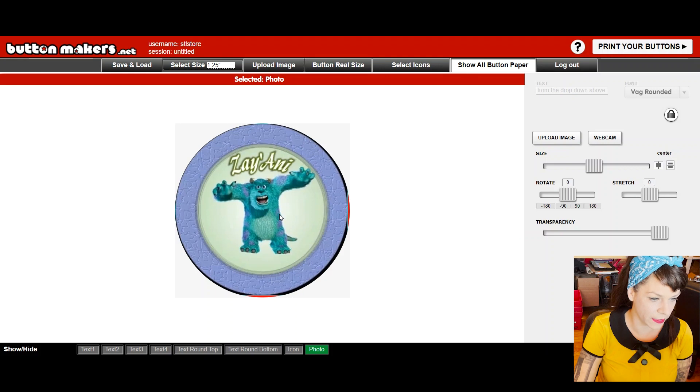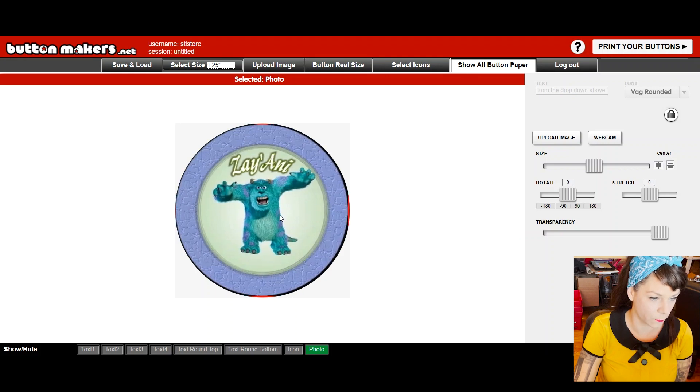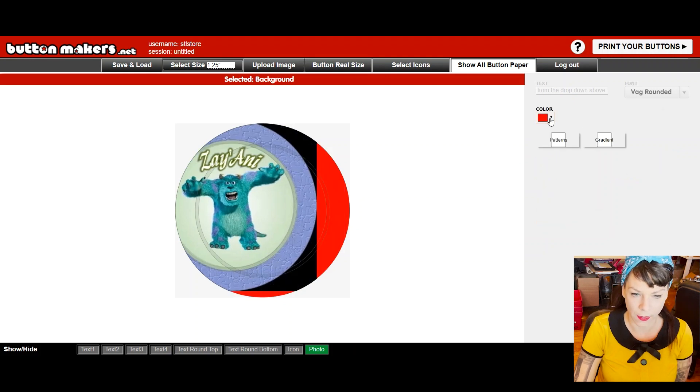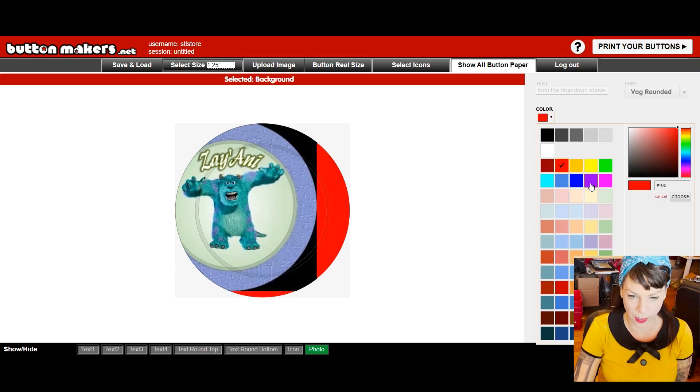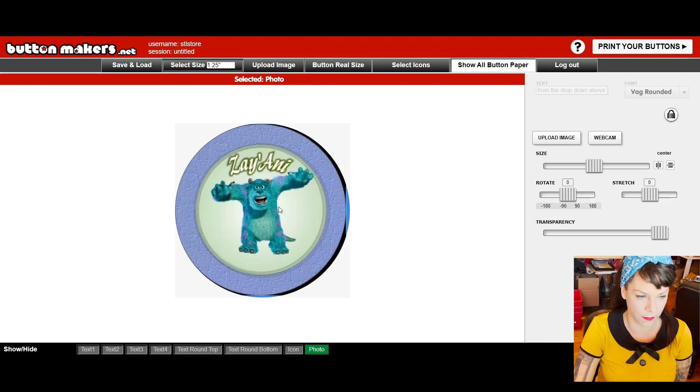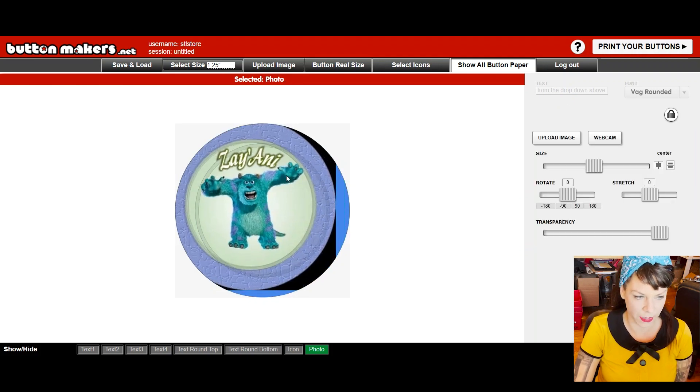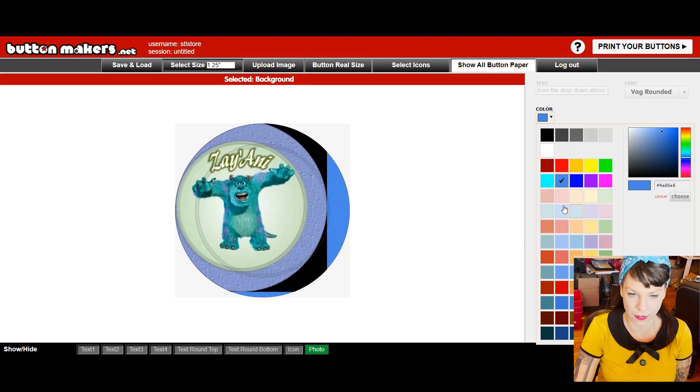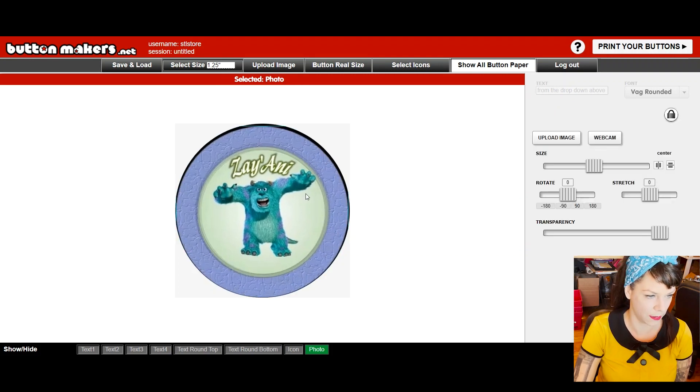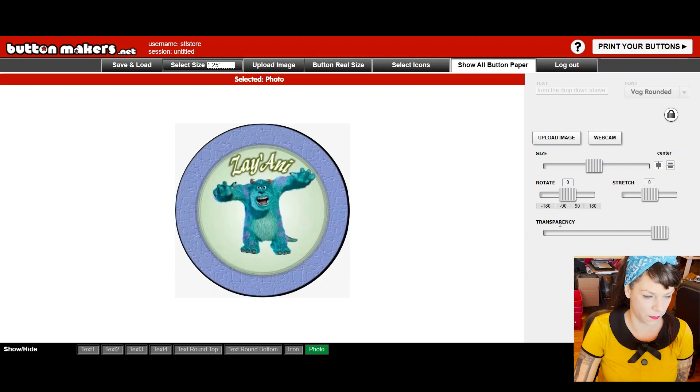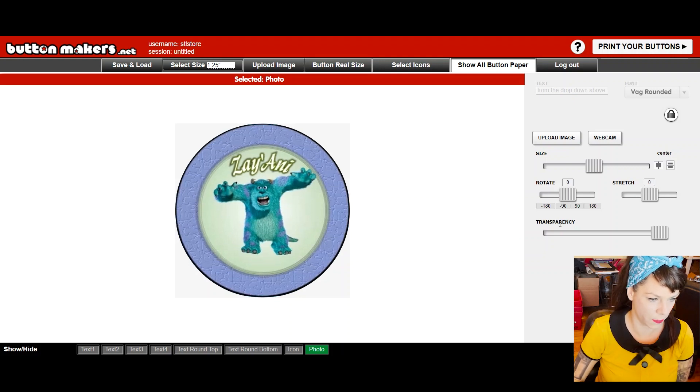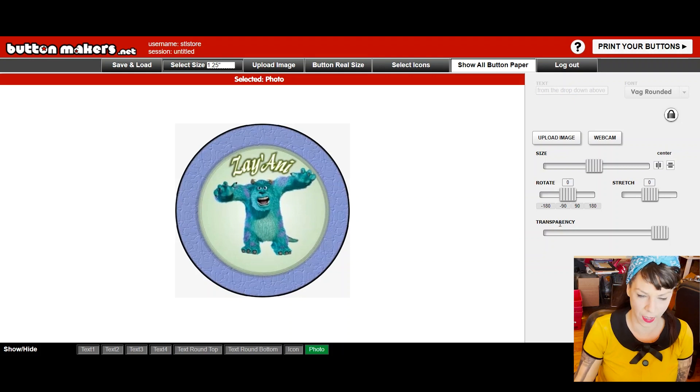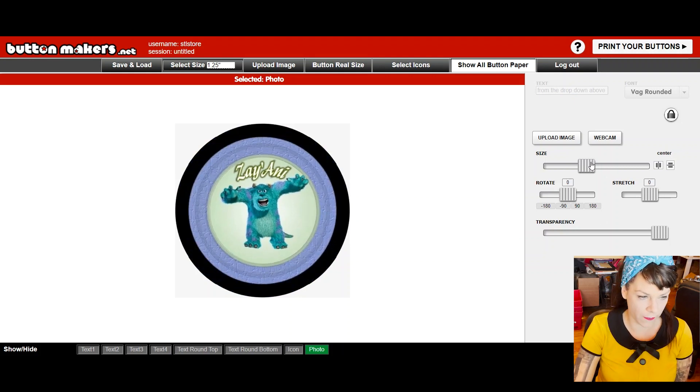Now I'm going to click show all button paper so that I can see the bleed. The bleed is the part of the button that wraps around into the back. And then just for fun, I'm going to go ahead and click on the red color here and select a color that actually, you know what, because her background is black, let's go ahead and just select black to keep it consistent. That's pretty close.